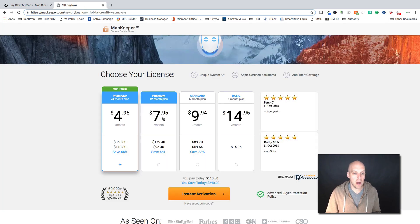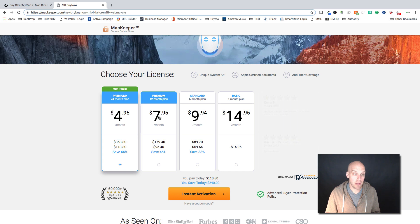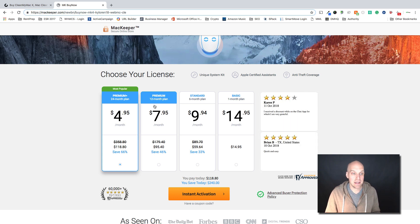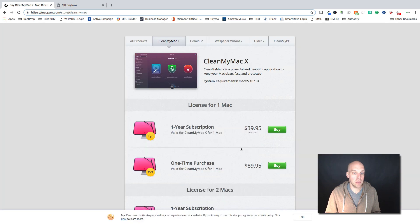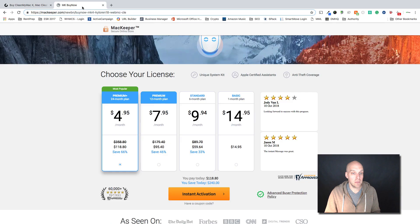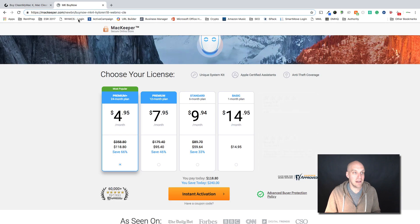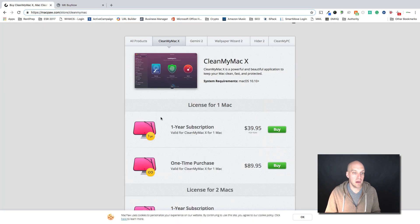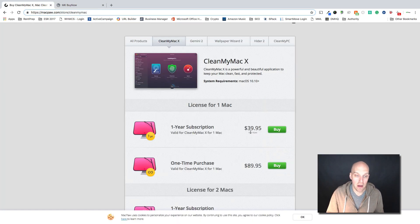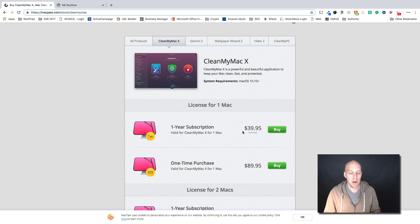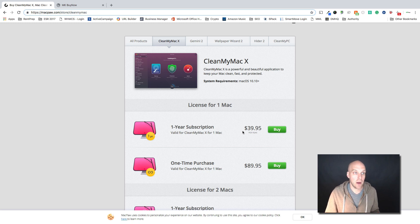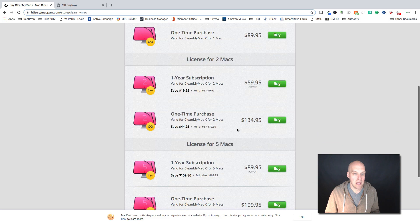So when you're breaking that down compared to the pricing for MacKeeper, the one year plan here is $8 a month, so you're looking at about $96 for the one year plan, $95.40 actually it says right there. So the one year plan here is $39.95, so you're looking again $95.40 compared to $39.95, so more than half or less than half the price of MacKeeper is what CleanMyMac X is.